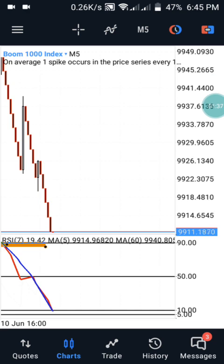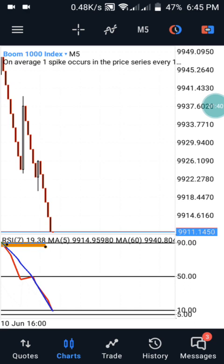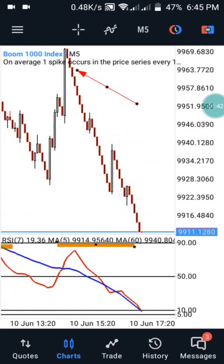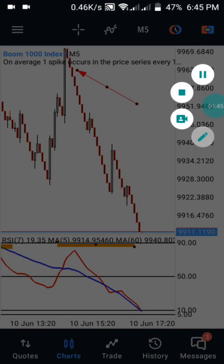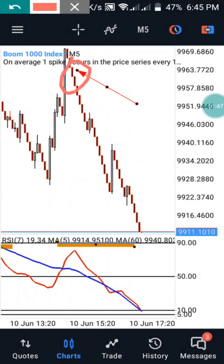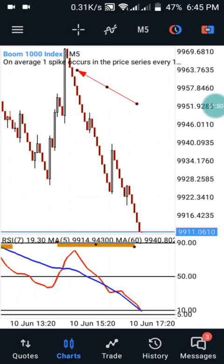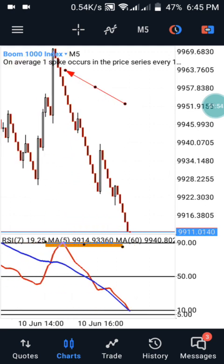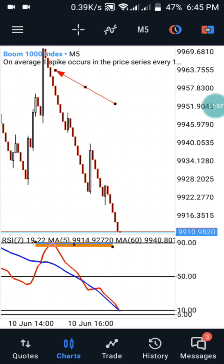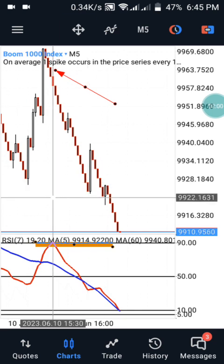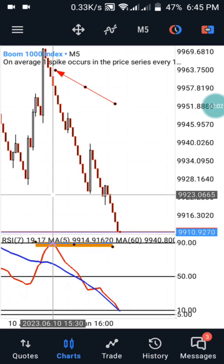We have a first confirmation at this area. Let me show you the reason why this is a full confirmation and why we need to take it. At this particular time now, it's respecting our level at this area.